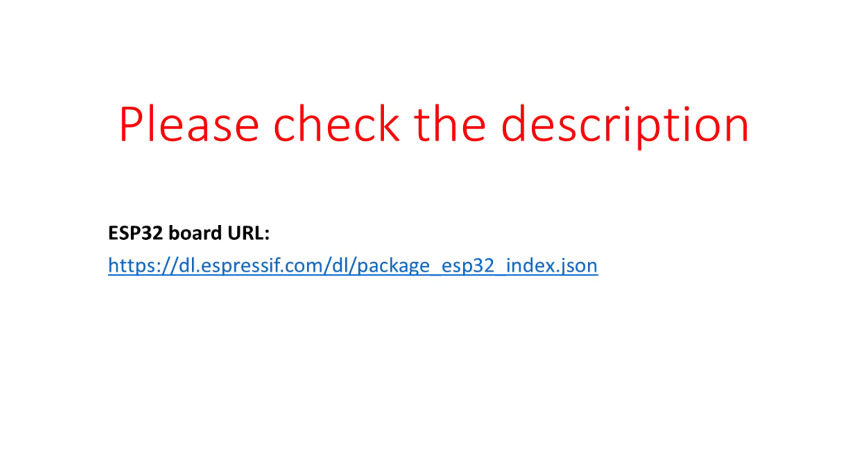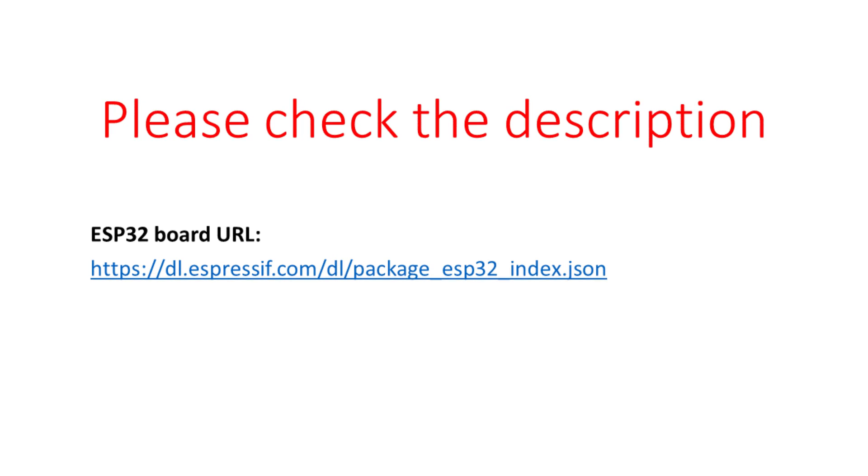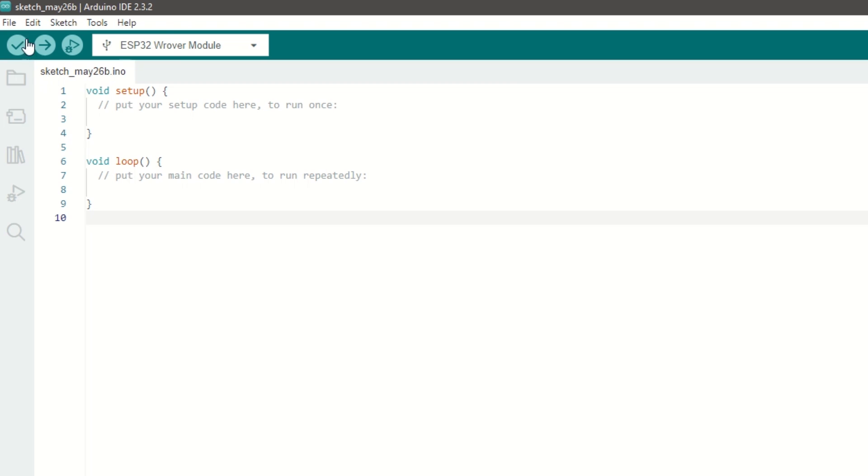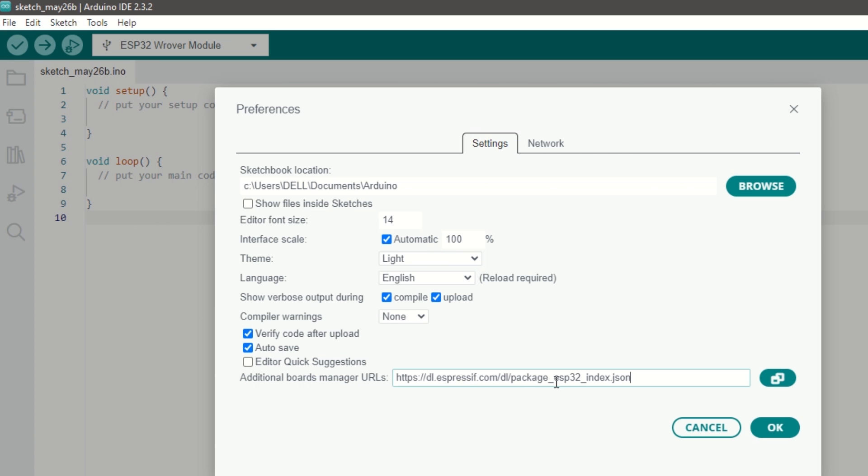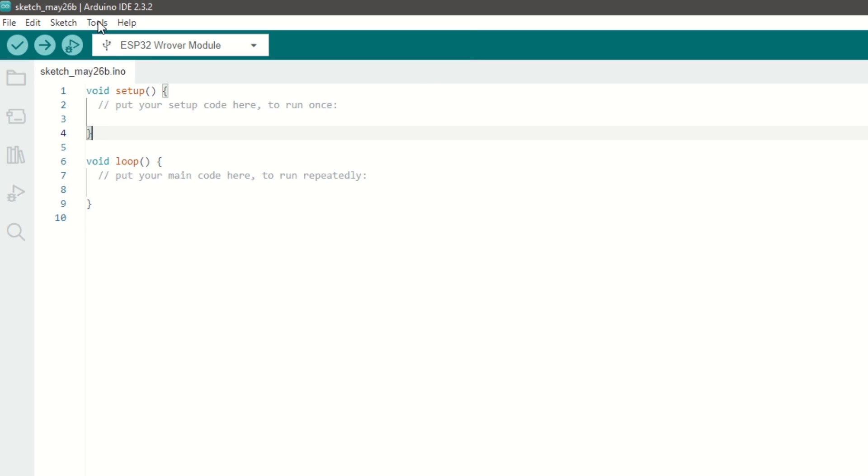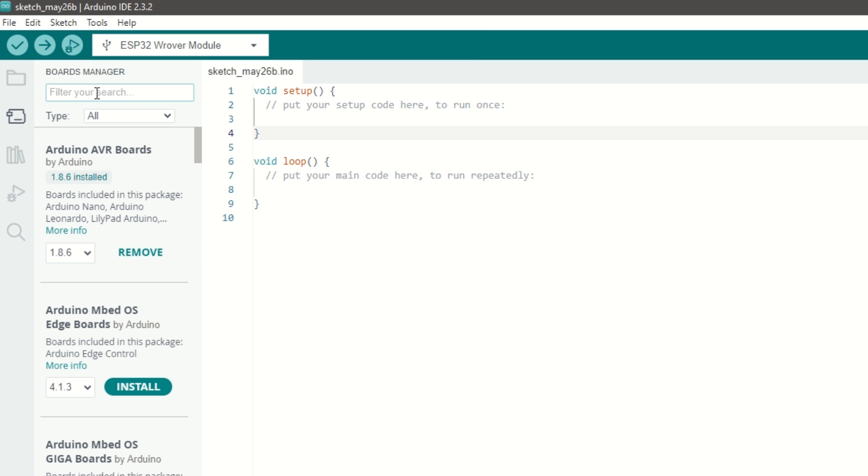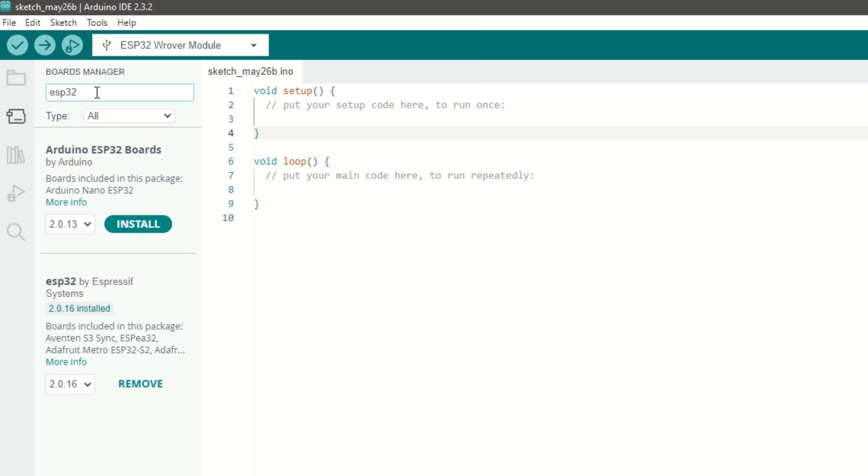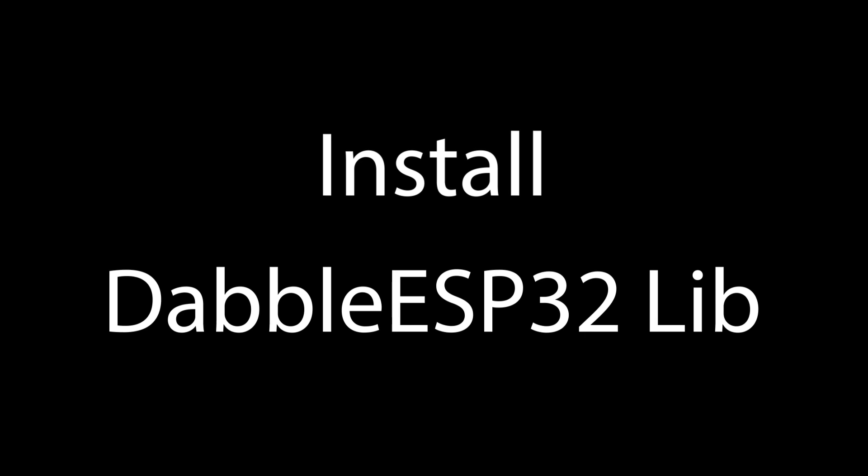Let's take a quick look at the code. First we need to install ESP32 board using Arduino board manager. I have provided the ESP32 board link in the description below. Go to File, Preferences and add ESP32 board link. Then go to Tools, Boards Manager and search for ESP32 and install it.